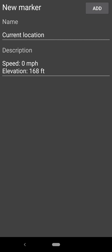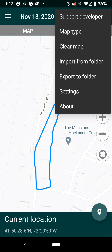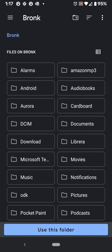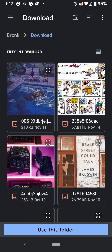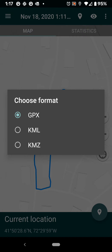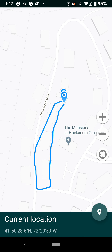So I can add markers and things like that — that's interesting. And now I can export the KML. I'll just put this into my download folder for now. It looks like it exports in GPX, KML, and KMZ. I'll do the KML. Let's see if I can import this somewhere.